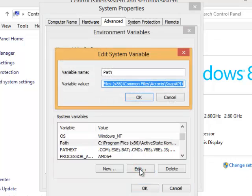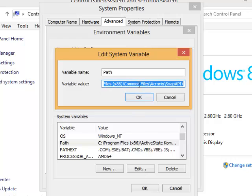At this point we're going to be very careful. Notice that all of the values in the variable value field are highlighted with blue, which means of course in a Windows machine that if I were to type anything that all of that would disappear and I certainly don't want that to happen.